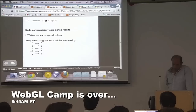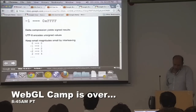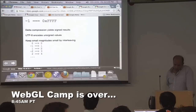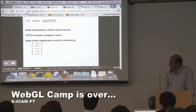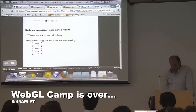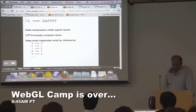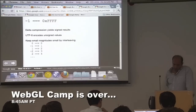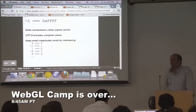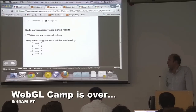The wrinkle is that two's complement kind of screws you over here, because delta compression yields signed results. You want to encode both positive and negative deltas, but UTF-8 encodes unsigned values. If you try to do the naive thing, something like minus one gets mapped to a very, very large number. So what we want to do is find some way to interleave the values — where zero maps to zero, negative one to one, one to two, negative two to three, and so on, shuffling them together.